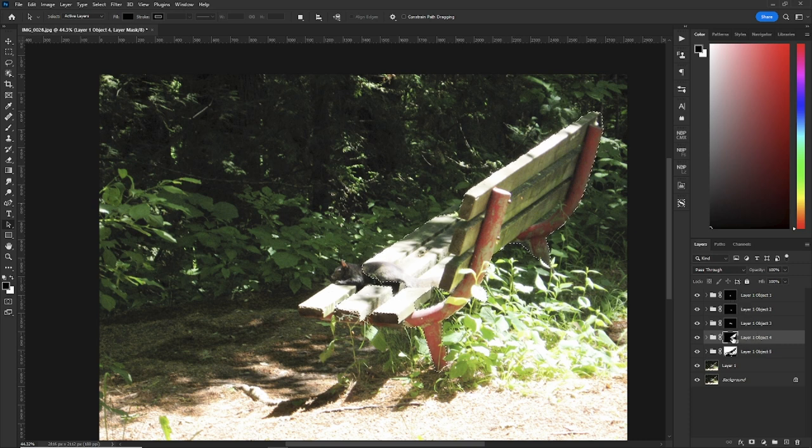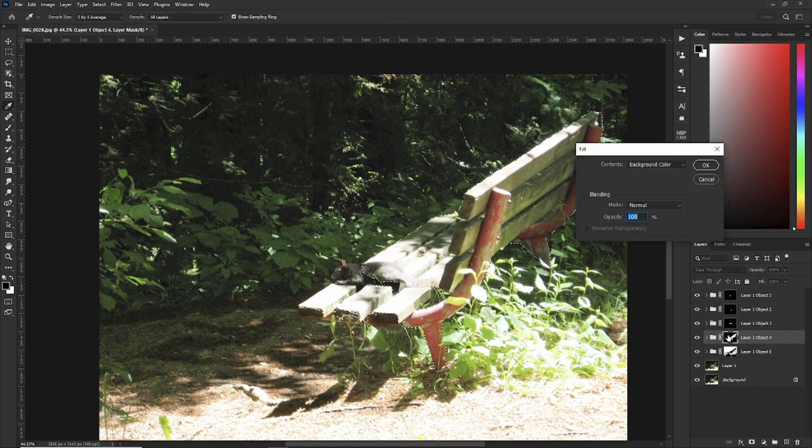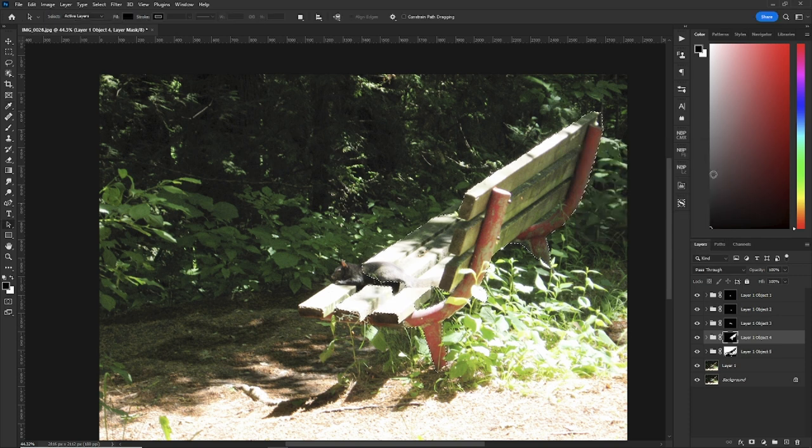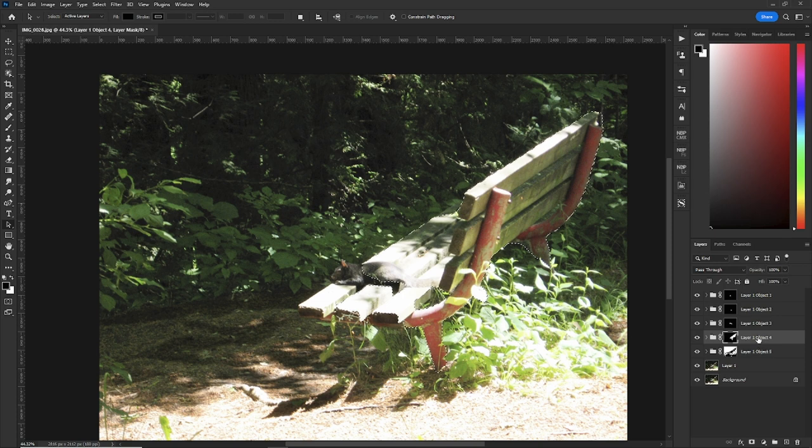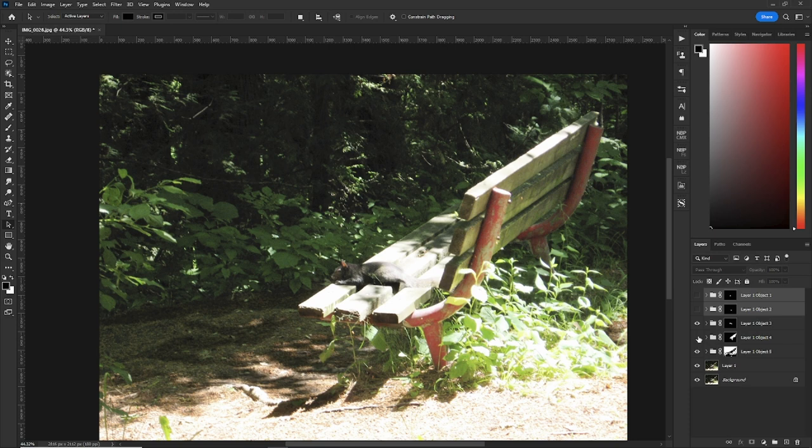Now, what you can do is hit shift and backspace. Make sure your background color is white and hit OK. Now, object 4 is all of them. So control D to deselect. And now you can remove the other two masks if you don't need them or just simply turn them off. As you can see now, the whole bench is selected. That was some really cool stuff.